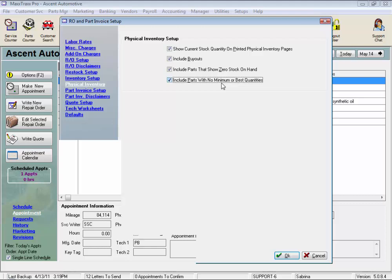But by checking this box, you would have a line to enter a quantity for a part that your system says you have zero quantity, but you really may have some of these parts on hand.